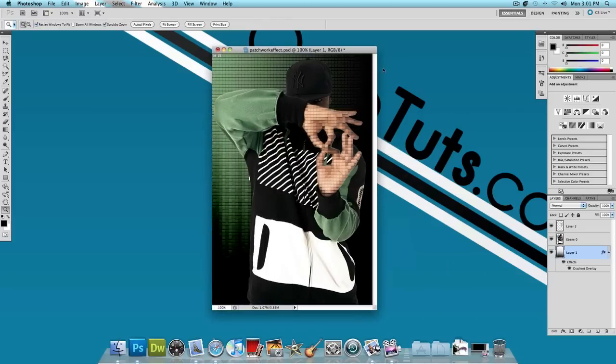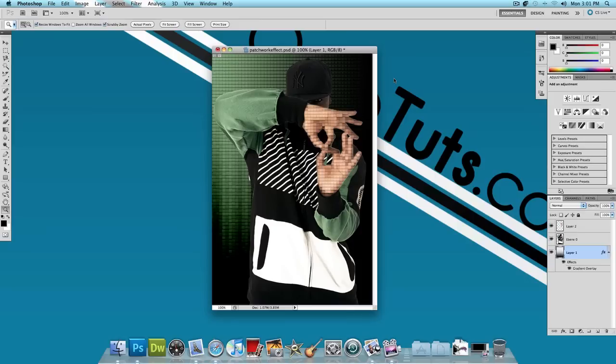So this is what our final design is going to look like. As you can see, we applied the patchwork effect to the background of this image as well as to his hands and it makes his hands pop out even more and it just adds to the effect and makes the picture look really cool.